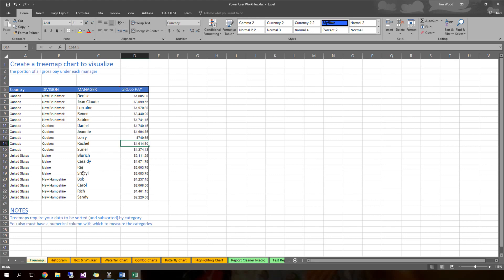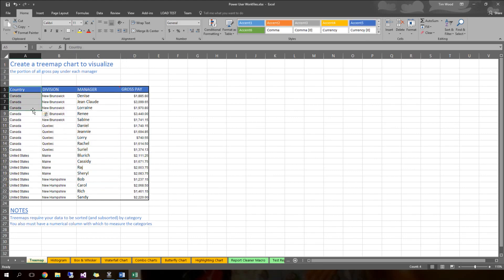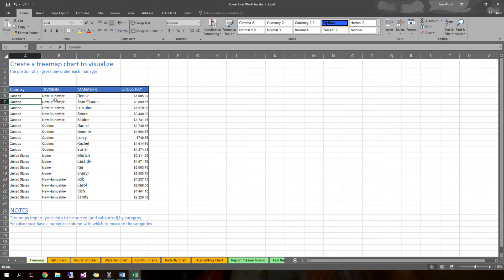If you really wanted to show the different managers that contributed to each division, you probably want to see some kind of division collection and then the managers' contributions within that category. So probably the best type of visual for this would be a tree map chart, one of the new chart types that we have in Excel. I'm going to recommend prioritizing one of your categorical fields — you have country and you also have division.